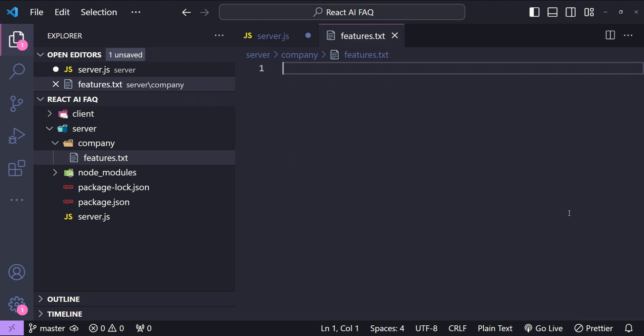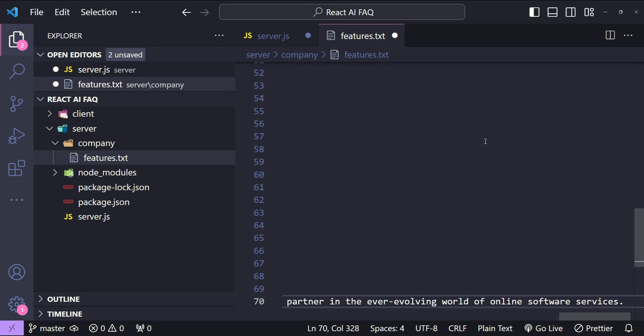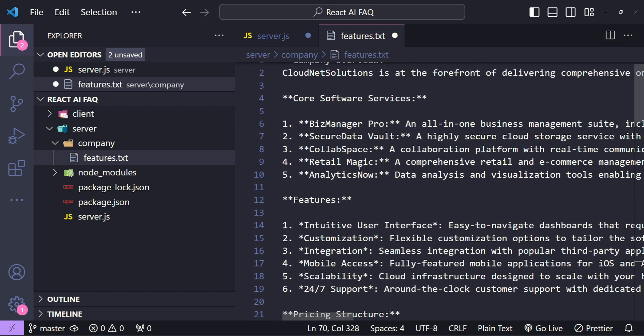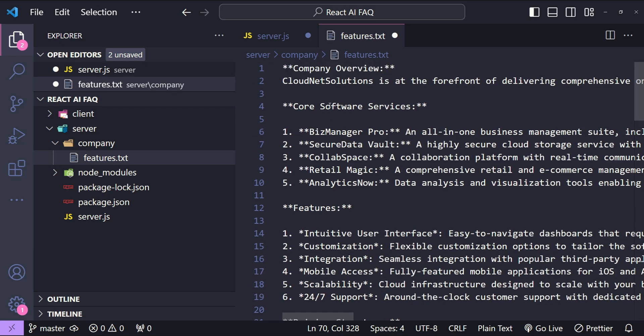Now this text file is going to contain all of the company's details from which the AI model is going to answer the questions. So I'm just going to paste fictional company information which is the CloudNet Solutions.